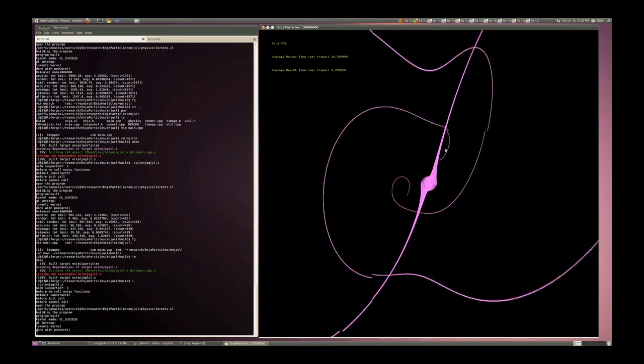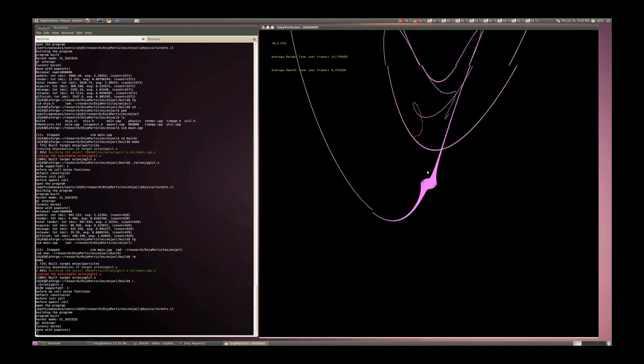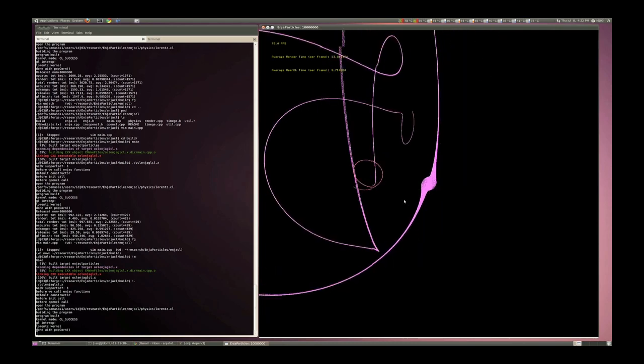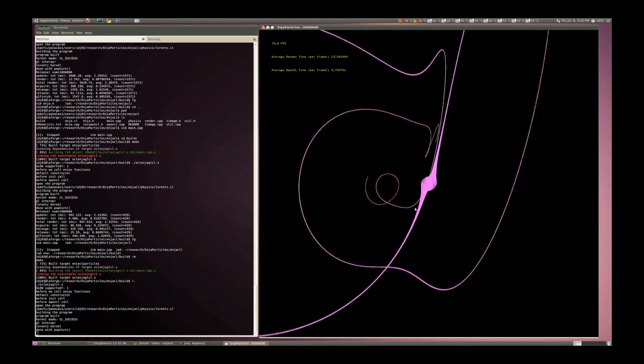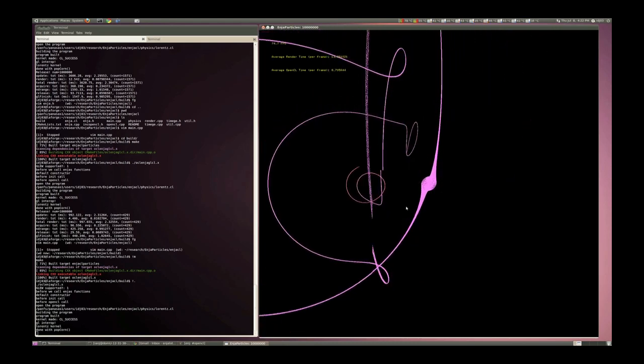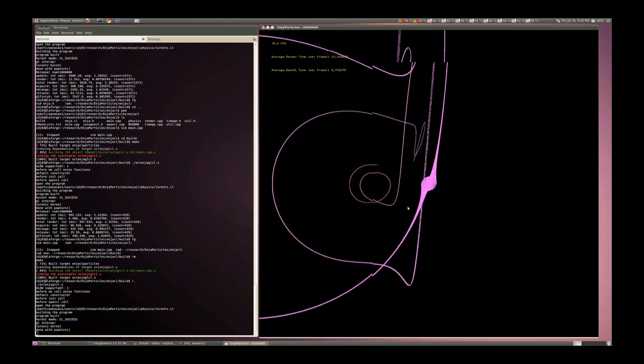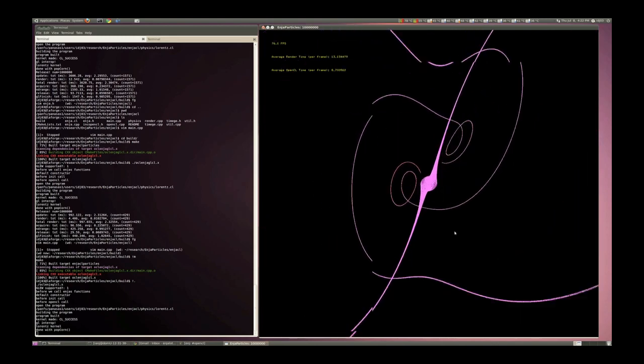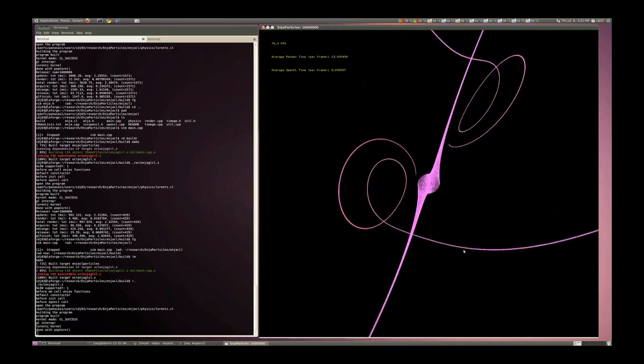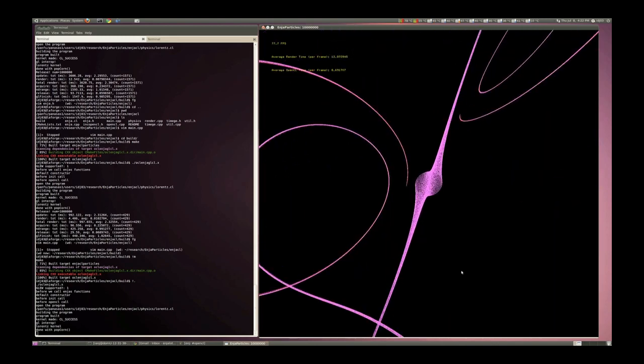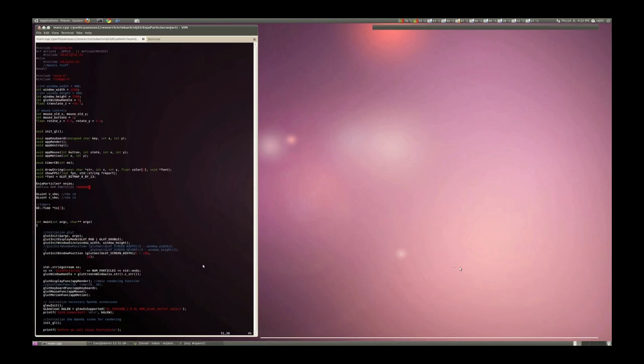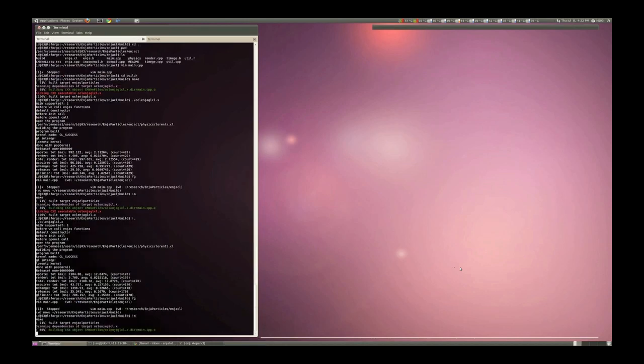These are the Lorenz attractors. I just start, all 10 million are distributed along a circle that you see there, and then they follow the paths of the equation.